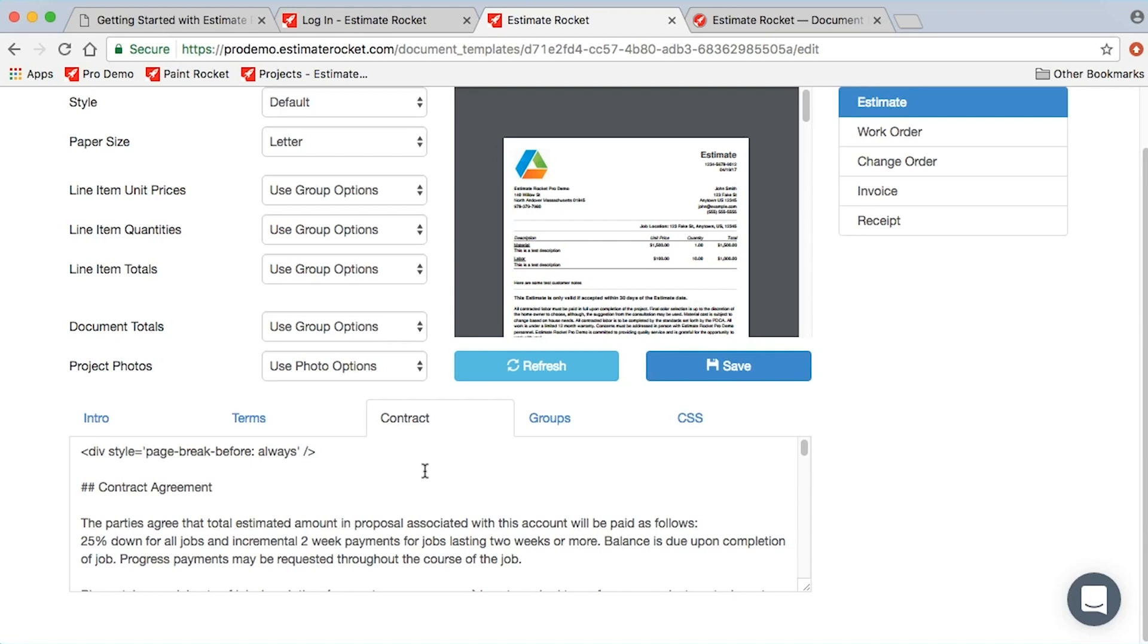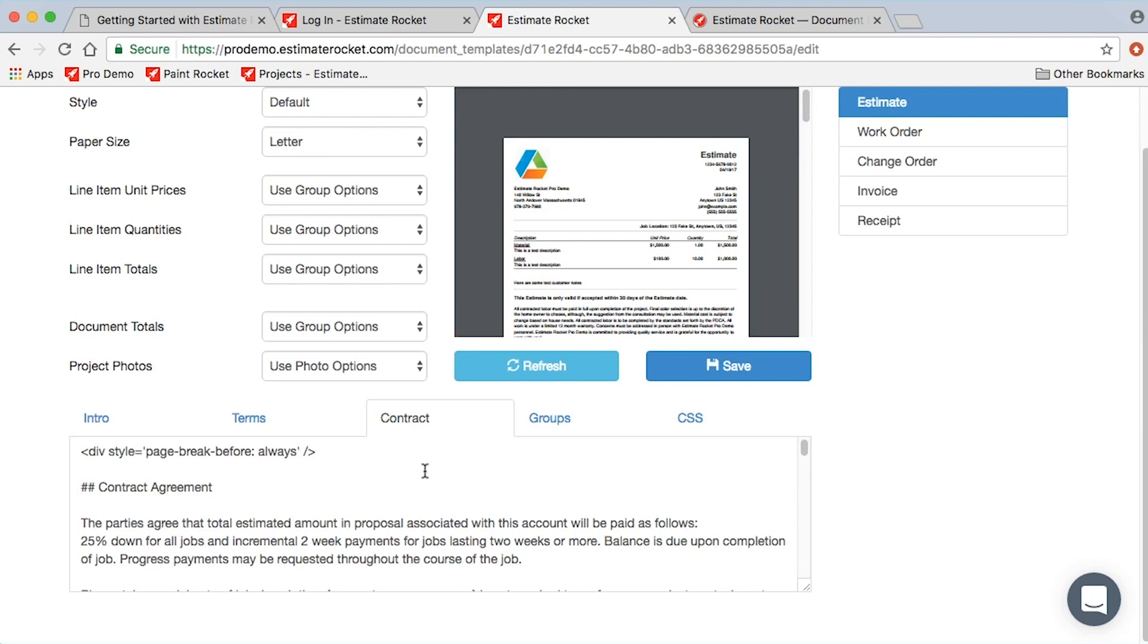Then there's another section called contract, and the contract section actually comes after the photos. You're capable of having photos in your Estimate Rocket projects. The contract section—anything in that tab will appear after the photos. Contract and terms really behave and do the same function. The difference is where they appear in the project document. Depending upon how you like your contracts or your documents to flow, you can either use the terms or the contract section for your terms and conditions.